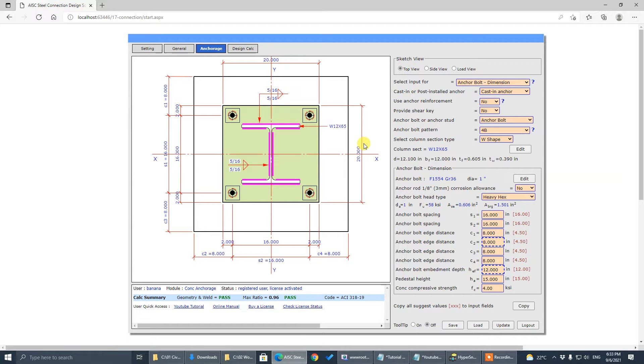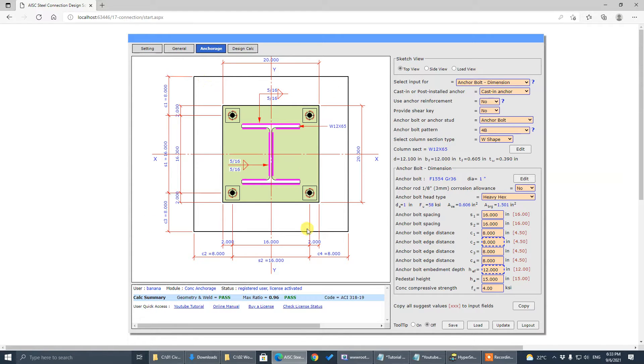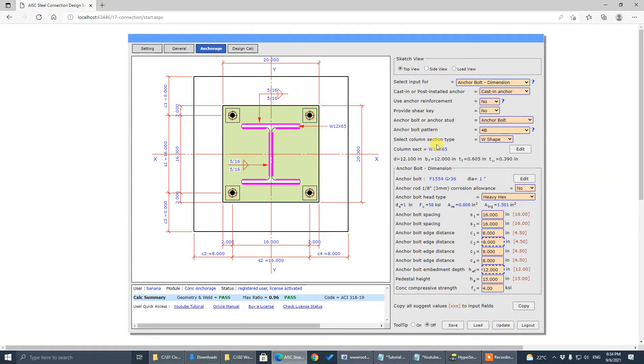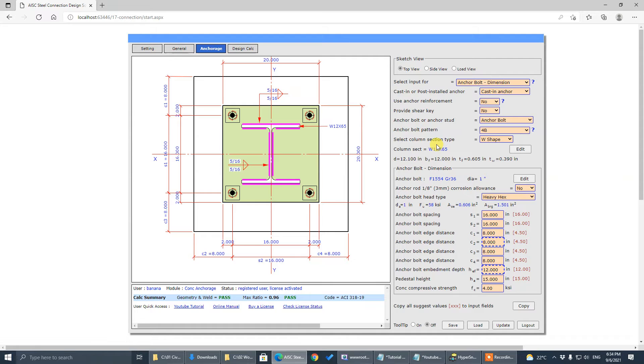Especially in a confined pedestal concrete with limited edge distance, pure concrete breakout resistance is not adequate. So in that case, many engineers use anchor reinforcement, which is allowed by the code, to get these highly stressed anchorage designs to pass.